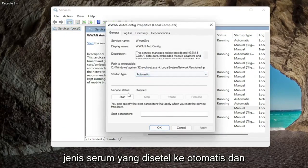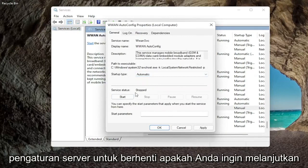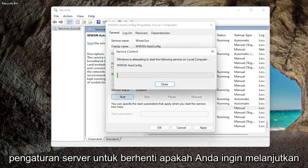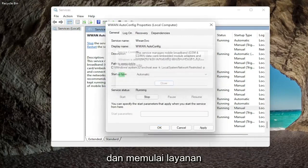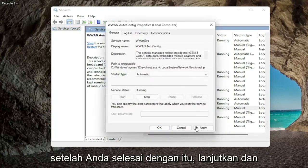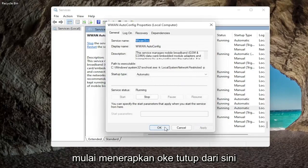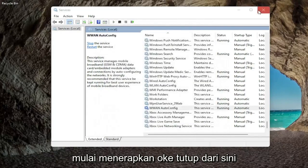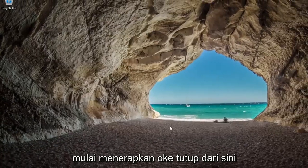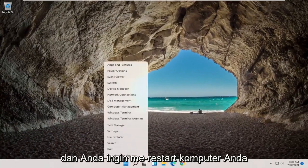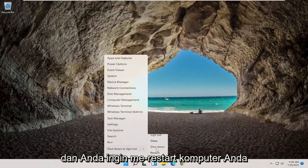Set startup type to automatic and if service status is stopped you want to go ahead and start the service. Once you're done with that go ahead and start applying okay. Close out of here and you want to restart your computer.